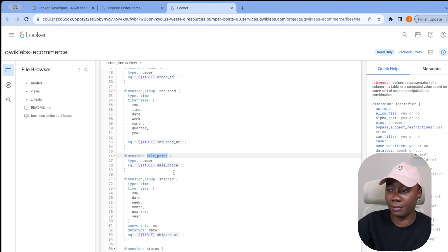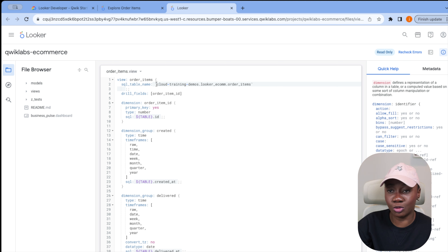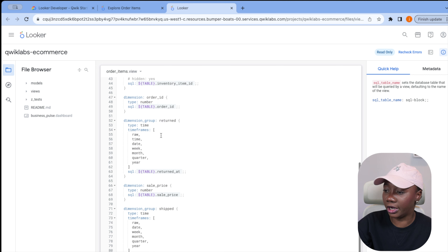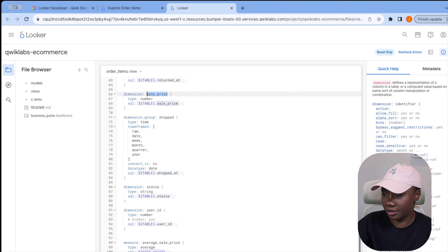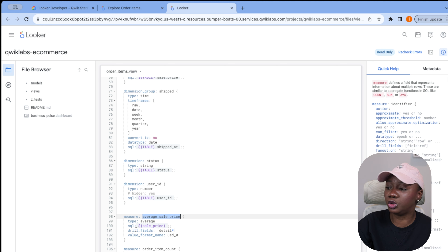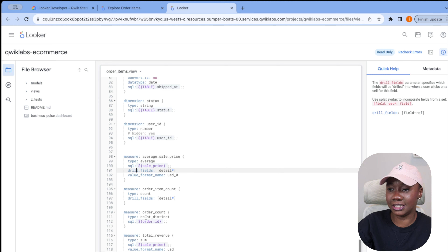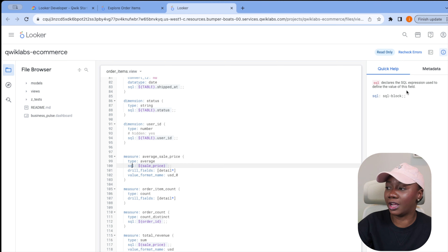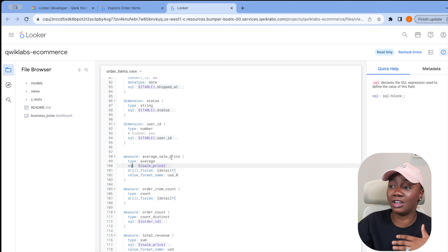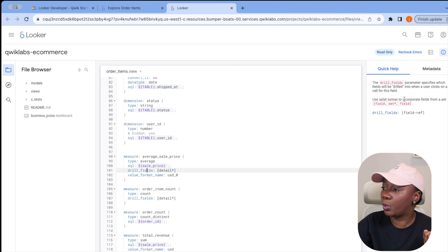The field 'sale_price' is already defined by specifying the data type and the column 'sale_price' in the table — since this is demo data the table is called something like 'cloud_training_demo.' We've already referenced 'sale_price' up top, and that's what we're referencing here as the average sale price. Drilling into the field info, Google Looker tells us: 'type' specifies the value type of the field, and 'sql' declares the SQL expression used to define the value — you can even use a CASE WHEN statement in LookML.